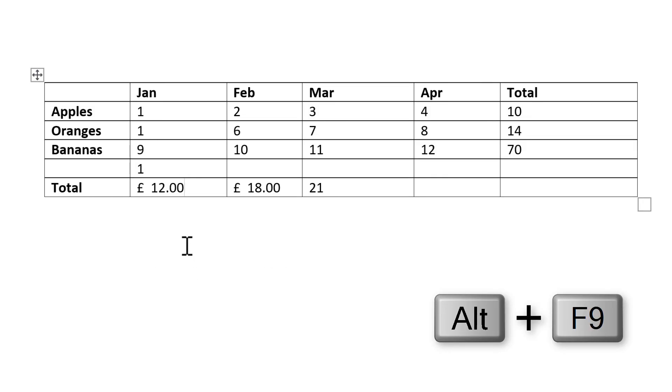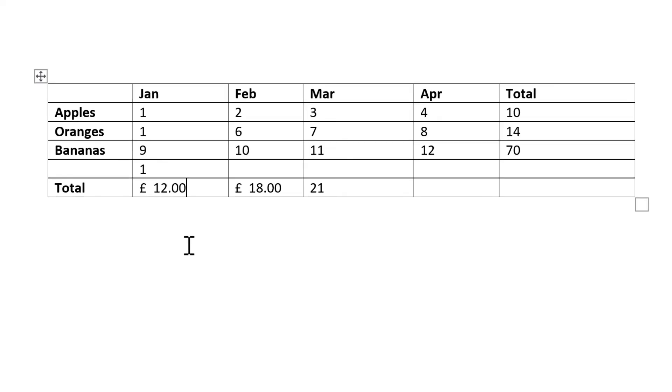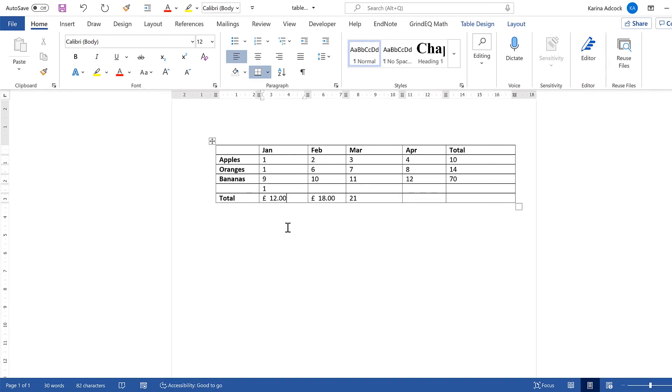OK, so in this video I have shown you how to use formulas inside tables in Microsoft Word. And that is everything.